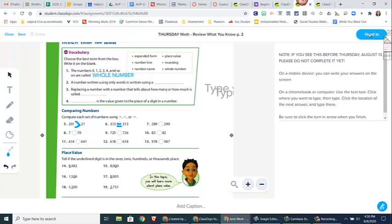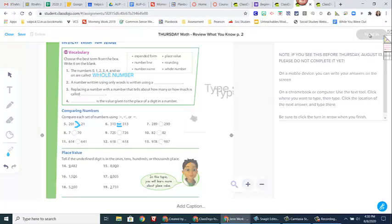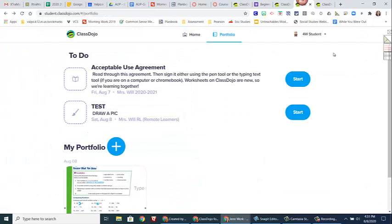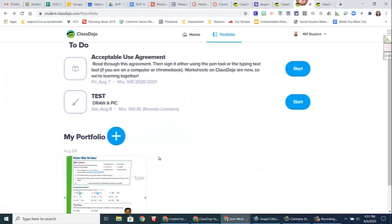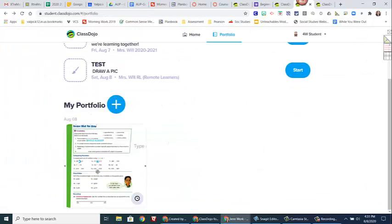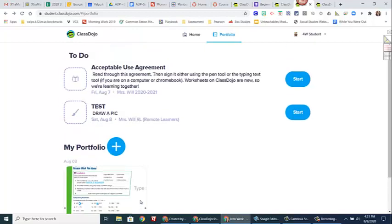When I'm all done, I just click hand in. And then it will show up down here in my portfolio. Now, if you see this little clock, it just means I haven't looked at it yet. Mom and dad and any adults connected to your dojo account cannot see it until I have looked at it. Once I've looked at it, that clock will go away and it will show up for mom and dad on their account as well.